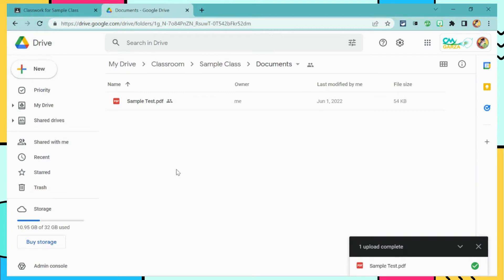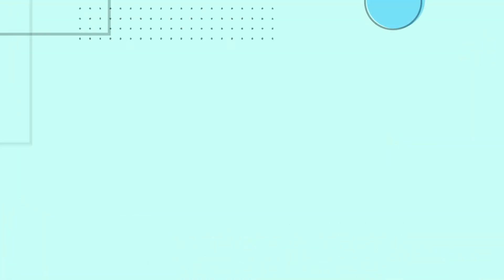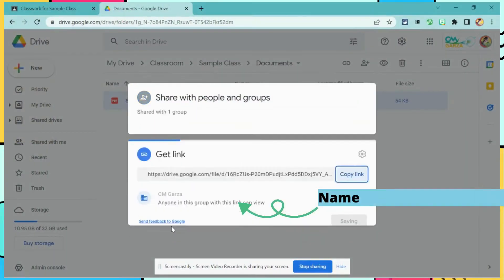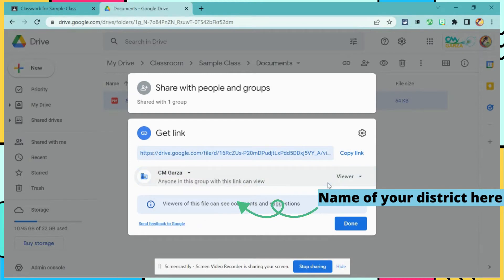Once it finishes uploading, I need to share it so that anyone in the organization can see it. I can either select the Share button or the Get Link button on the top. So I want to share with the organization. I want to make sure that it is the organization entirely and that they only have viewer permissions. I'm going to copy this link. I will need it later.